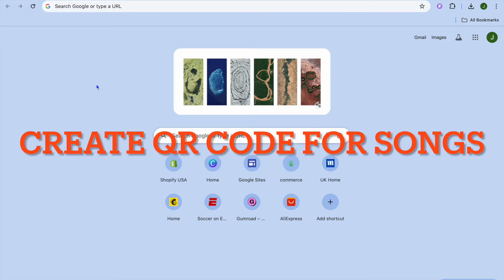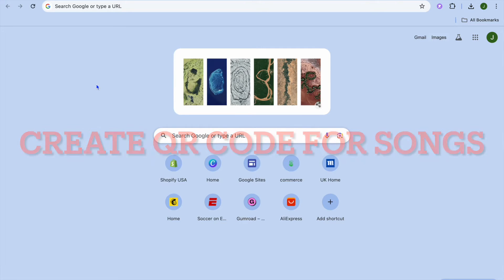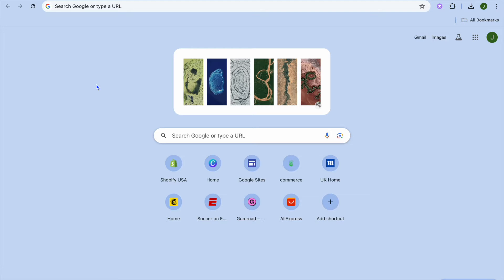In this video I will be showing you how to create QR code for songs. Whether it is an audio file from your device or it is a song from YouTube or any other platform, you will be able to create a QR code after watching this tutorial.